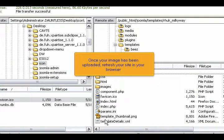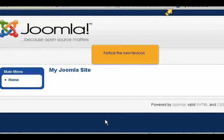Once your image has been uploaded, refresh your site in your browser. Notice the new favicon.